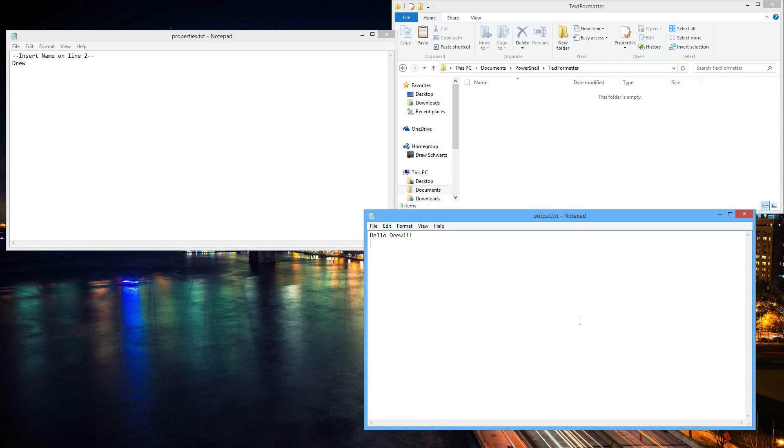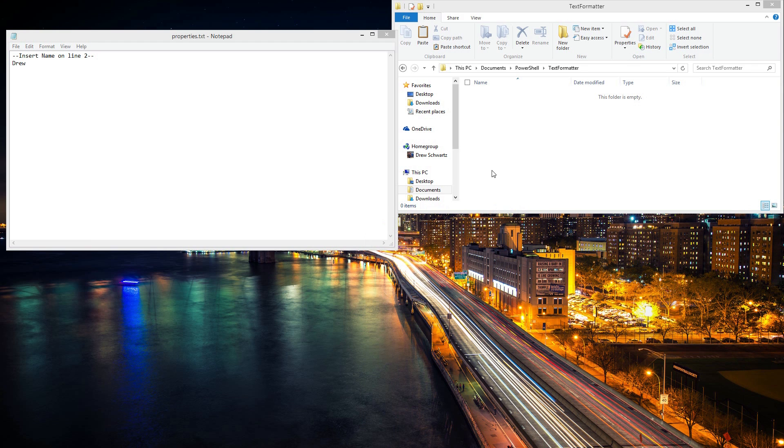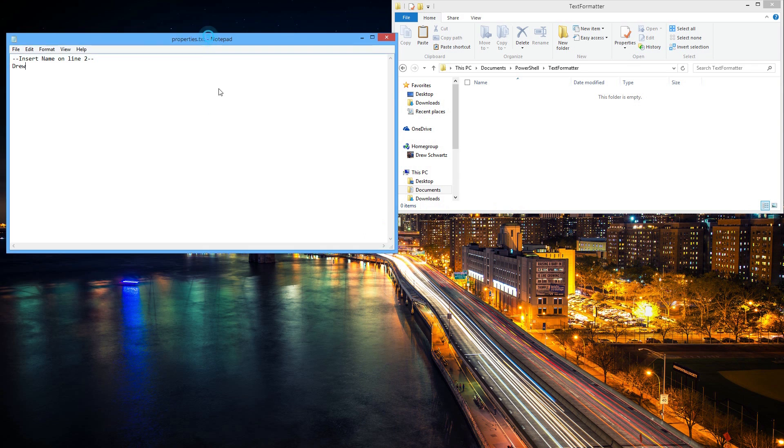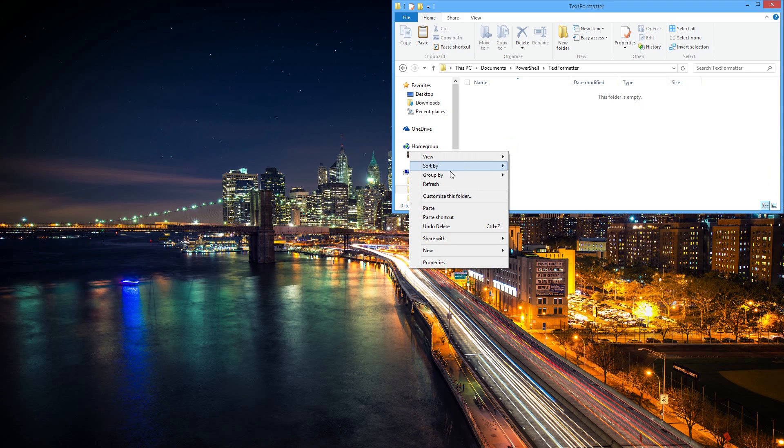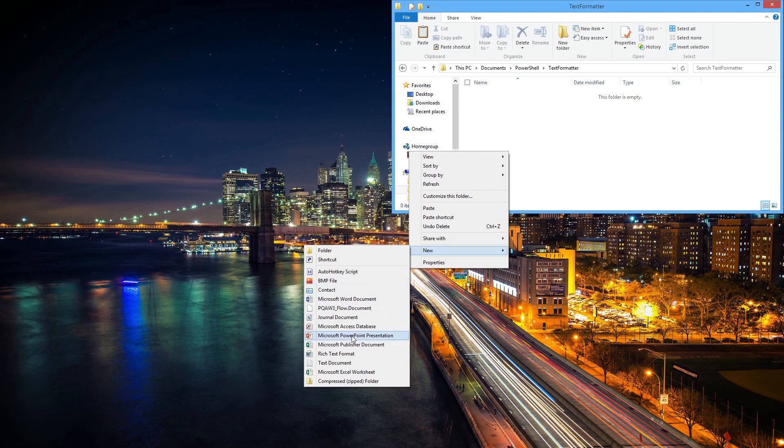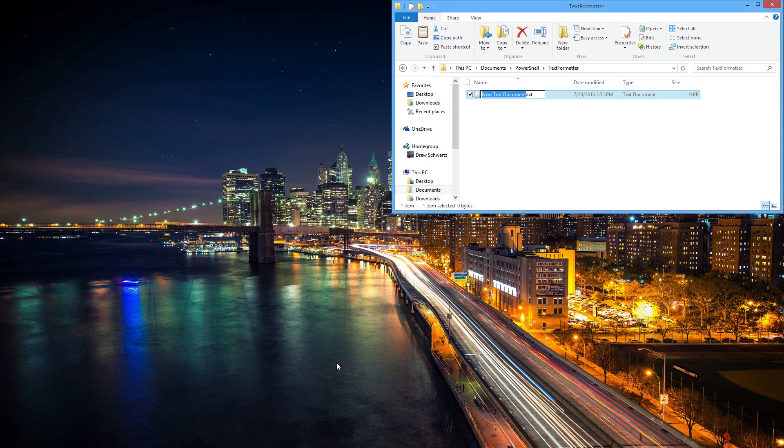The first thing we have to do for this is make a new folder in Windows Explorer. From there, you can right-click, hit New, Text Document. This will be our properties file.